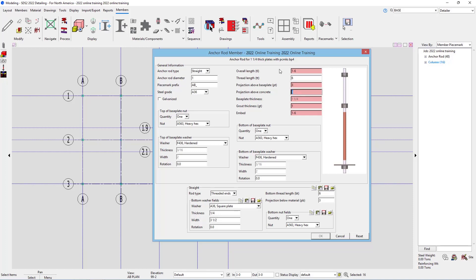The projection above concrete, I'll go 3 inches plus inch and a quarter, plus 1 inch for grout thickness. So in this case, that would be 5 and a quarter inches.